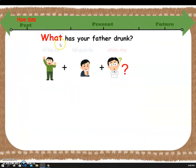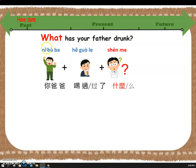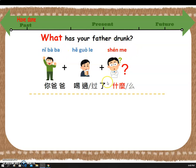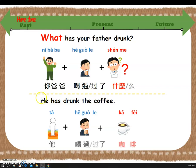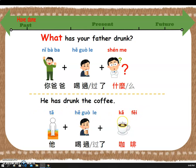The second W is 'what.' What has your father drunk? In Chinese we say: 你爸爸喝过了什么. The answer — He has drunk the coffee. We can use 'My father' — 我爸爸 — but here we use 'he' — 他. In Chinese: 他喝过了咖啡. Great job!